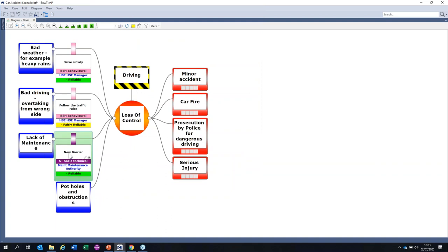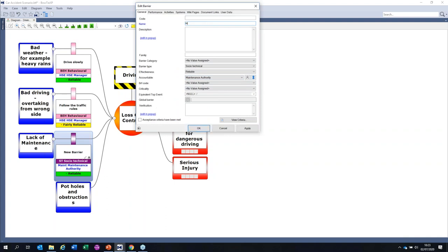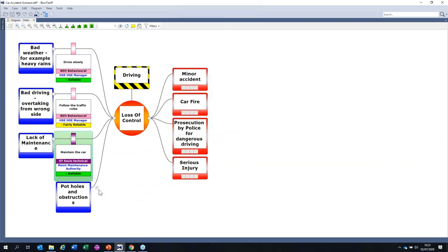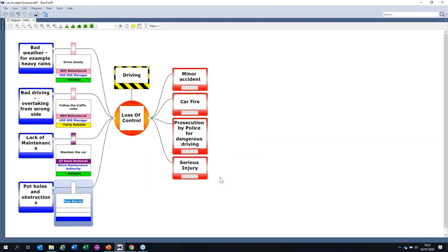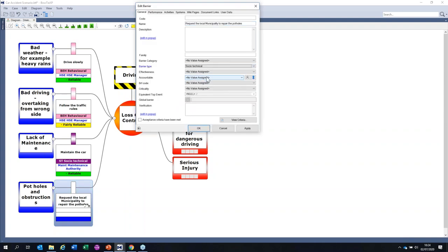Against potholes, the barrier could be: request the local authority to repair the potholes. That would be socio-technical — you request them and they might come and do the work or might not, depending on budget. The effectiveness would be unreliable. The accountable party would be a third-party corporate social function.